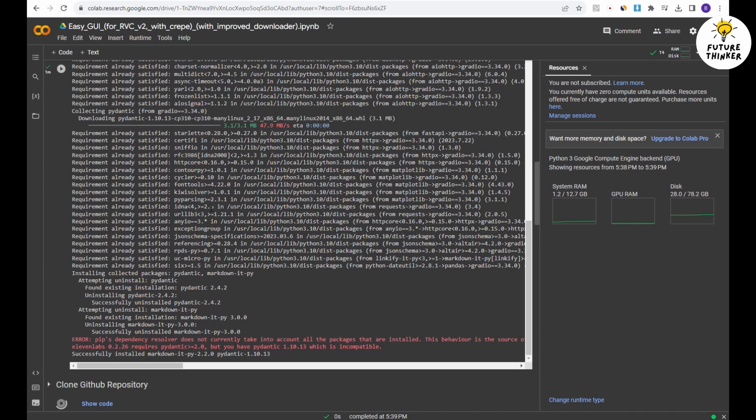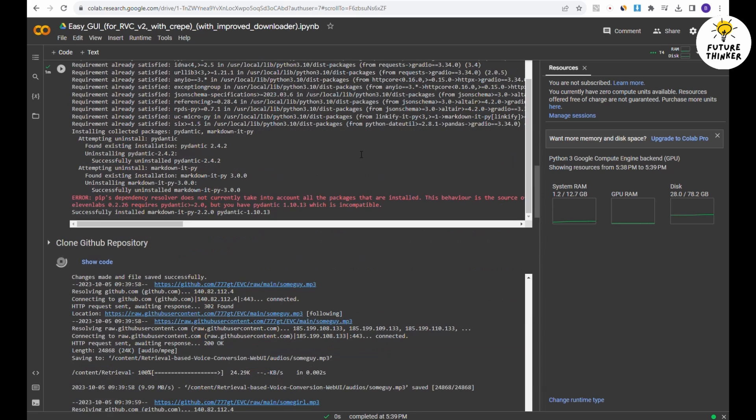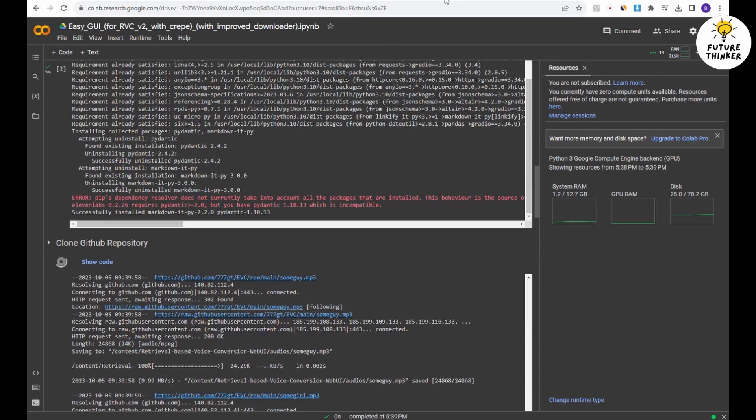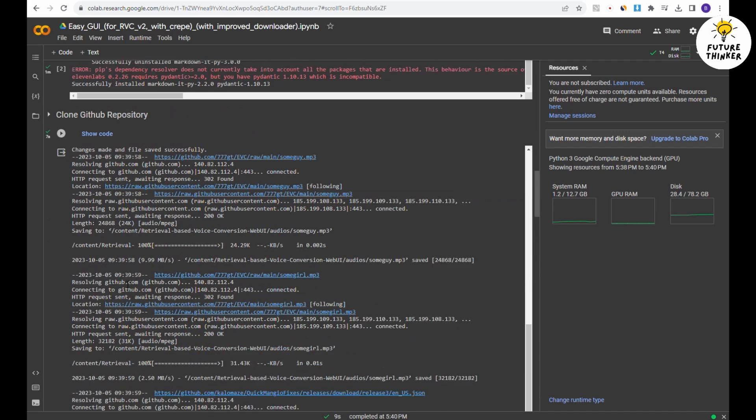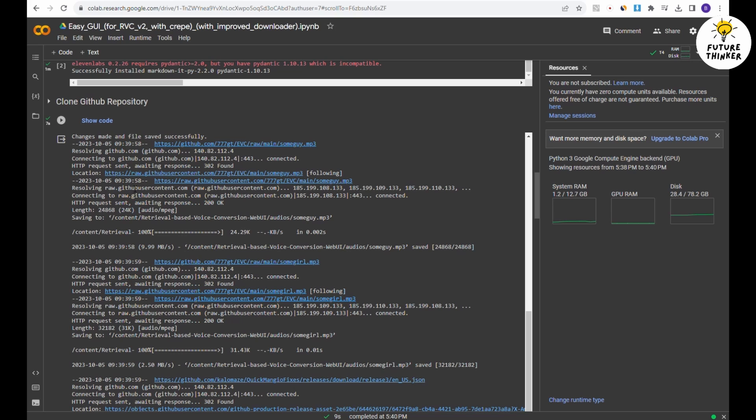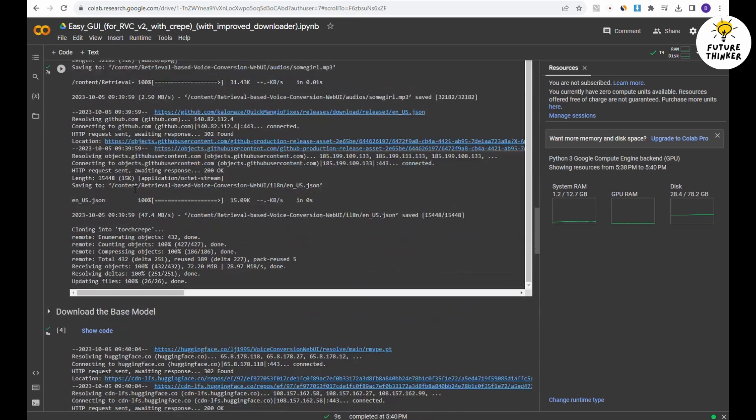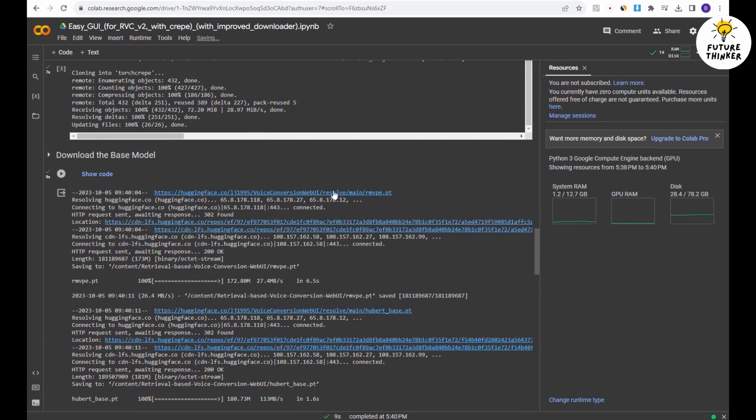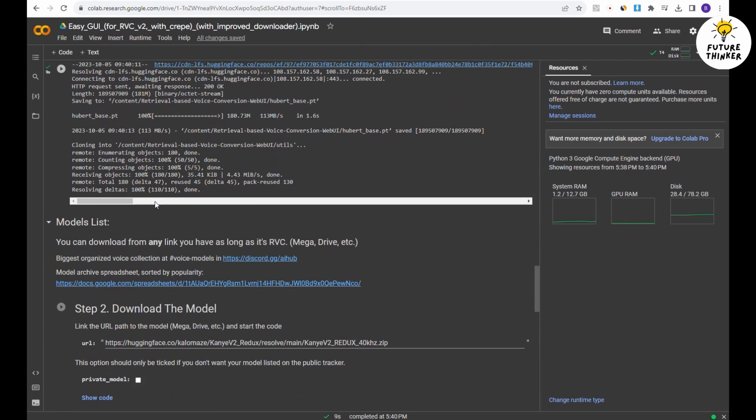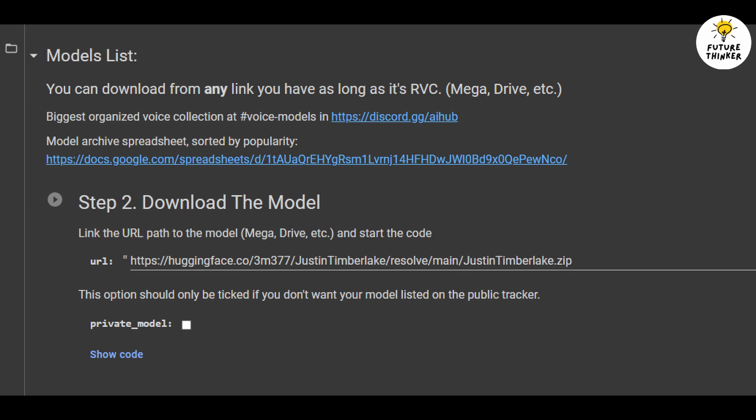Now let's move on to the next step. Click the button to clone the GitHub repository. The third and final step is to download the model. Here's where it gets a bit tricky. You may have seen other videos recommending the AI Hub Discord server as the go-to place for RVC models, which is the first link. However, when you enter the Discord server, you'll find that RVC models are no longer listed.